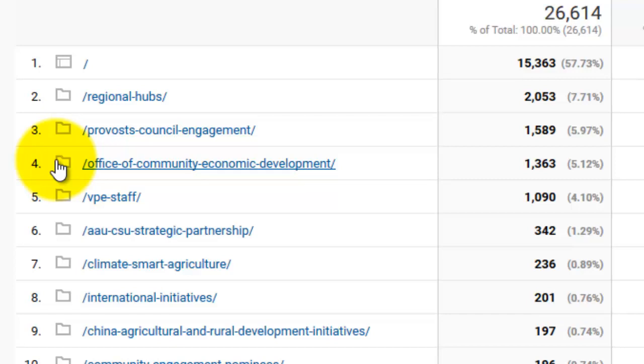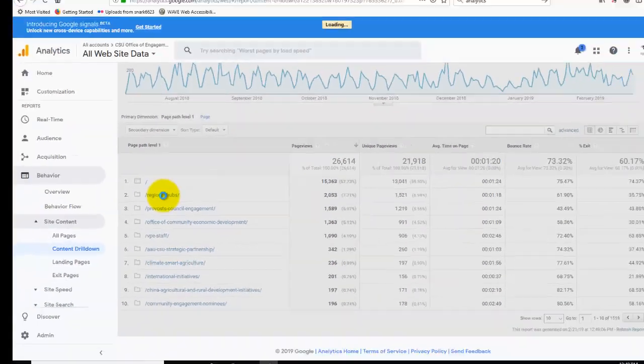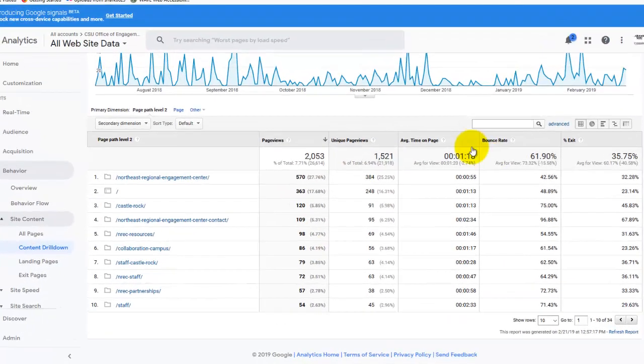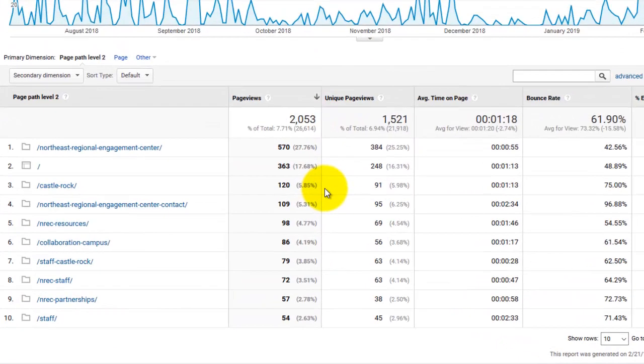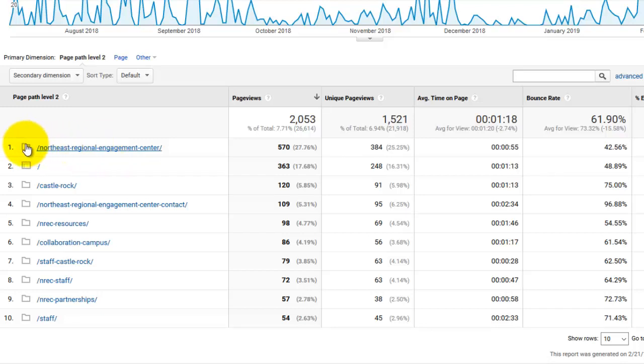So I'll click Regional Hubs up here, and this is our result. As we look at this table, we can glean several pieces of information from it. The most obvious being that, again sorting by page view, the Northeast Regional Engagement Center is the most popular subdirectory or the most popular page of everything under the Regional Hubs main page.